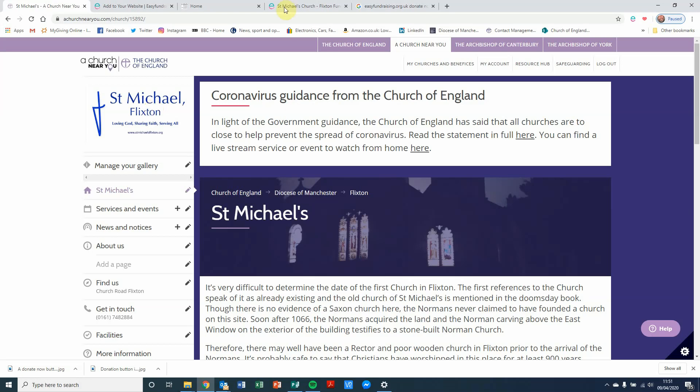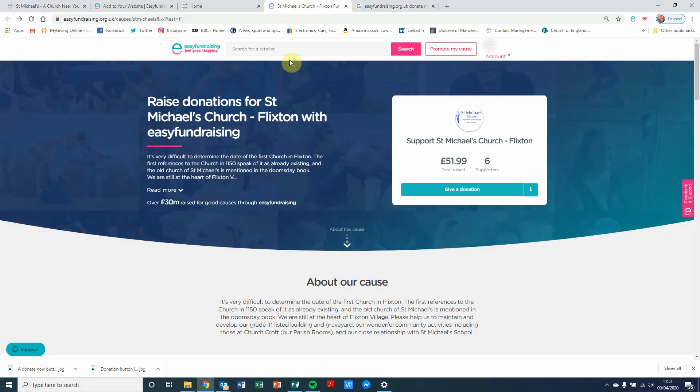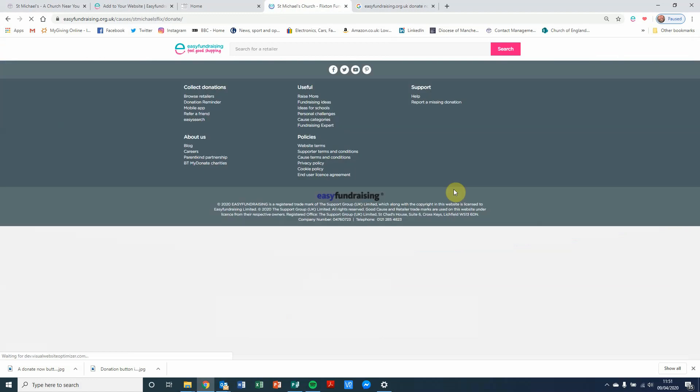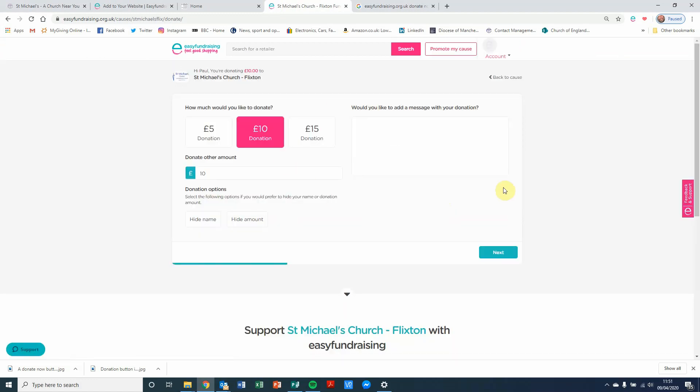The first thing that you're going to need to do is make sure that your Easy Fundraising page is already set up to accept donations. As you can see, the St Michael's page already is. I can click on here to give a donation, and it takes me through the three-stage process to enable that to happen and to capture a digital gift aid declaration as well.